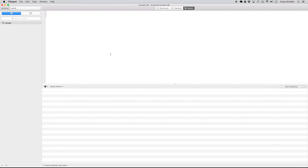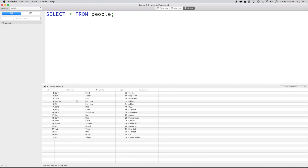First, let's grab all of our records from the table. We can do this with the query SELECT * FROM people. What's going on here is we're doing SELECT, then we specify which columns we want. If we put a star in, we're saying we want everything — select everything from the table people. If I run this query, you can see that we get back all 20 records from our people table.